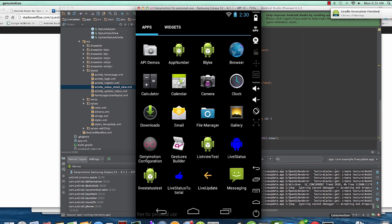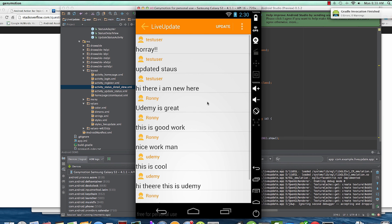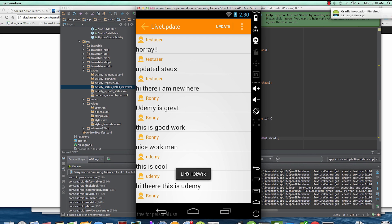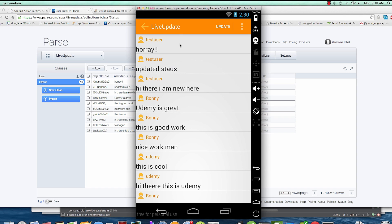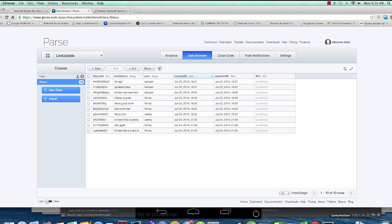Let's wait for it to update. When I click an item, you can see the object ID of the clicked item displays. I click this one and it's a different ID. If we check the status, it starts with XM - so that's definitely updated status seven. It's pretty simple.